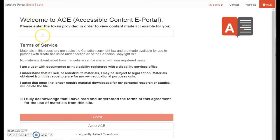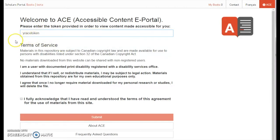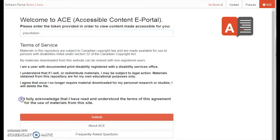Once you have entered your token, you will also need to agree with the ACE Portal Terms of Service before proceeding. Please read through each of the statements and acknowledge your agreement using the check box at the bottom. When you are ready, click the Submit button to begin searching the repository.